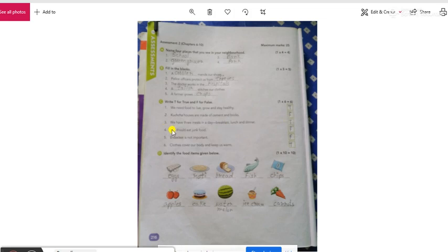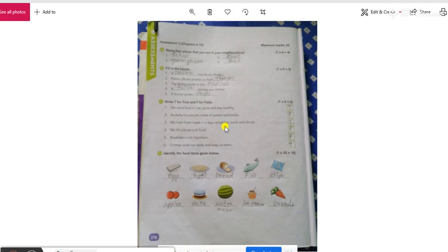Third question is, we have three meals in a day. Breakfast, lunch and dinner. तो एक दिन में हम कितने meals काते हैं? एक तो सुबब breakfast, नाश्ता करते हैं, फिर दोपहर को lunch करते हैं, फिर रात को dinner करते हैं. So, your answer will be true.